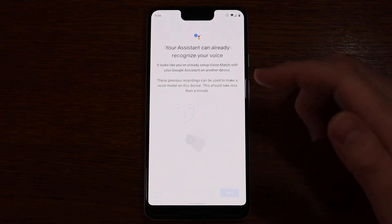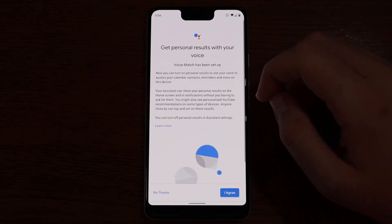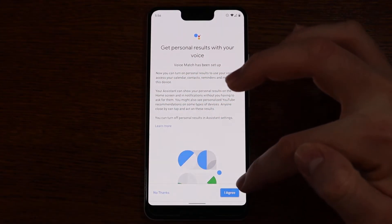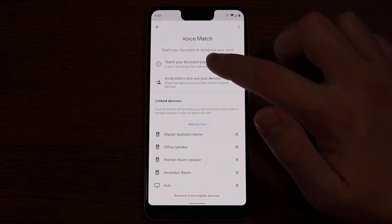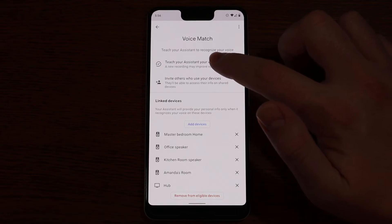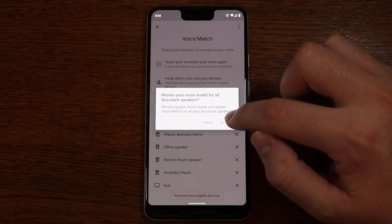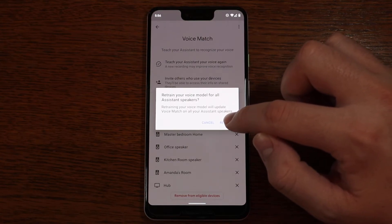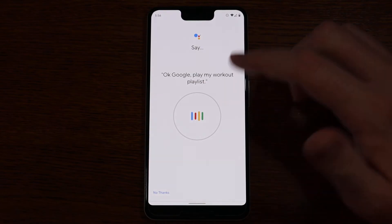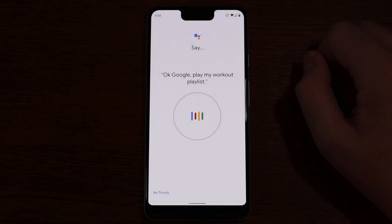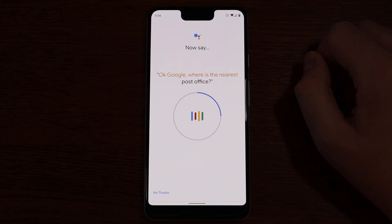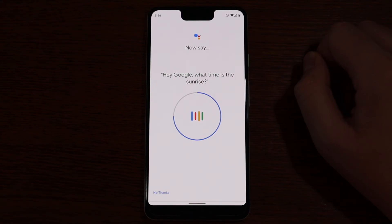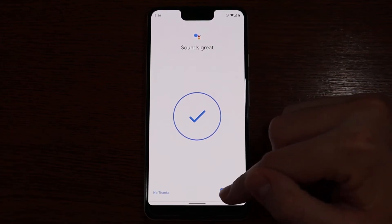It'll set up Voice Match on all of those different devices. We're going to retrain our voice here, so I'm going to tap Teach Your Assistant Your Voice — mine's already been set up so we'll tap Retrain, but it's the same process if you haven't set it up before. It's going to ask us to say a bunch of phrases: "OK Google, play my workout playlist." "OK Google, where is the nearest post office?" "Hey Google, remind me to buy flowers." "Hey Google, what time is the sunrise?" Then we just hit Next.